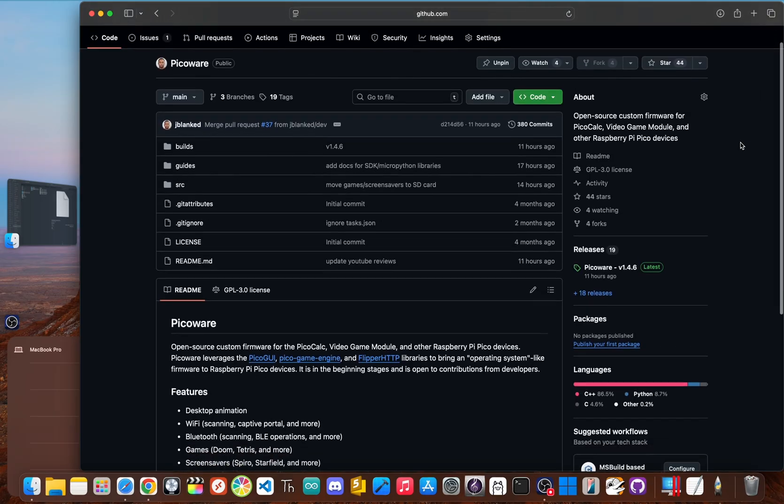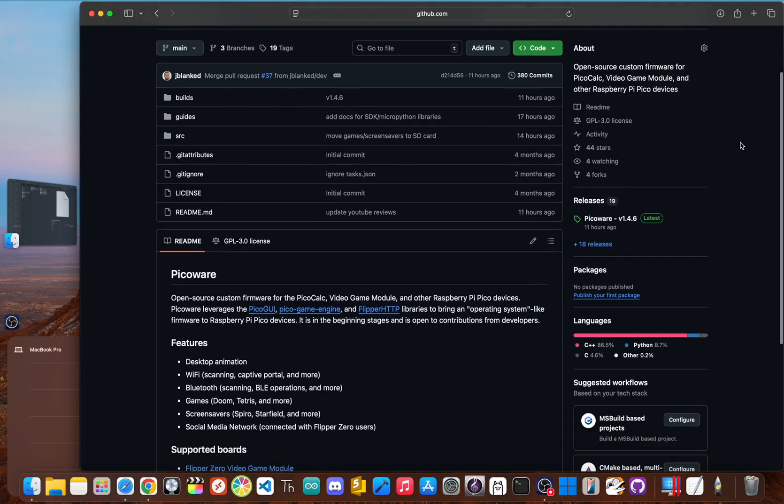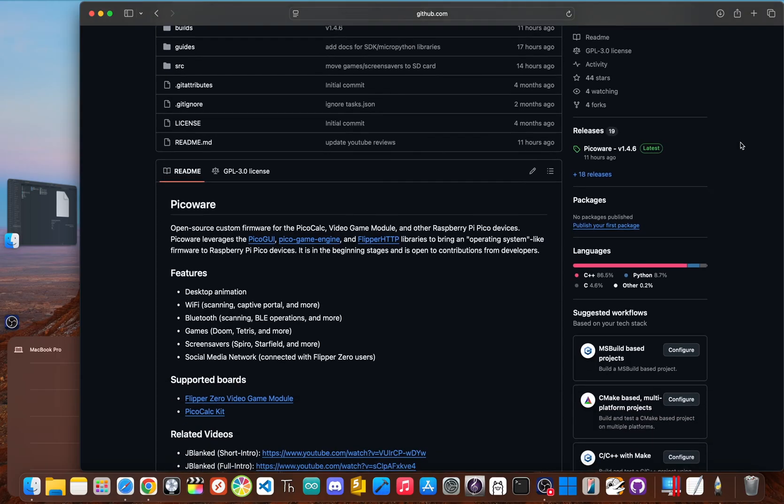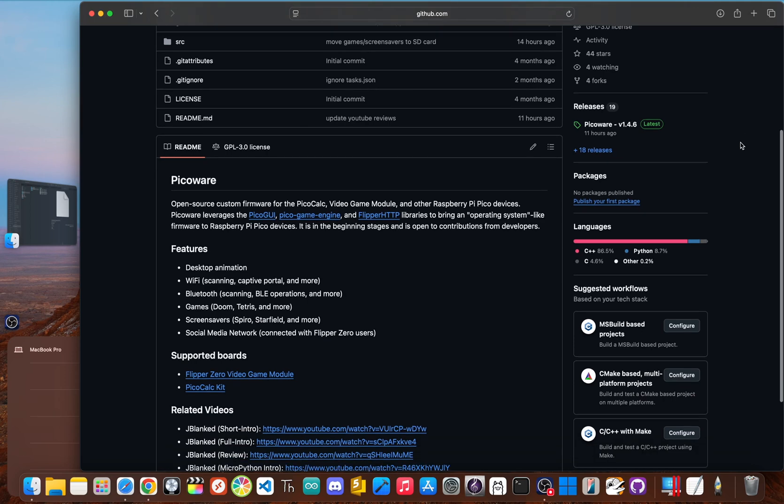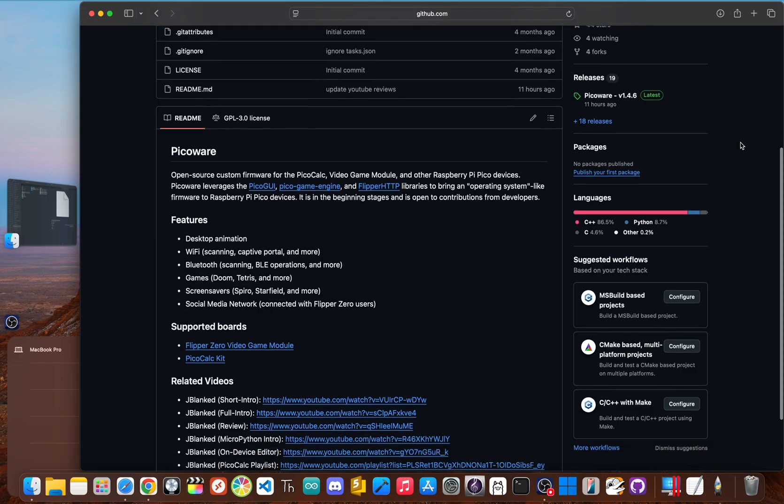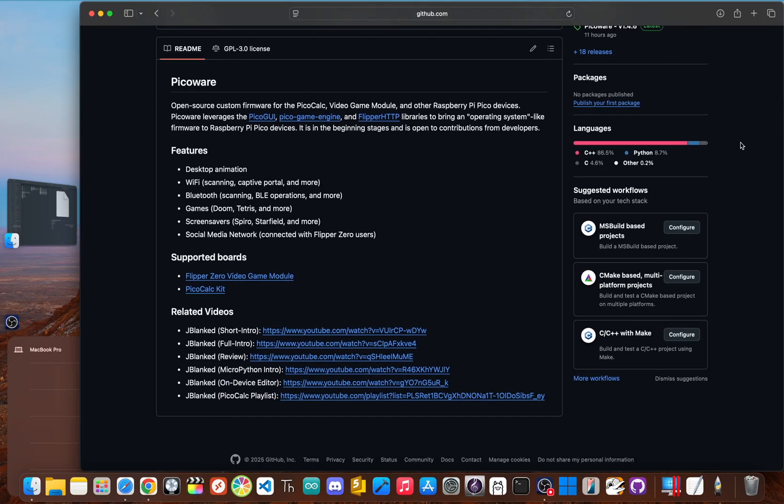But the solution is PicoWare, an open source custom firmware I developed to completely open this device up. Think of it as a total personality transplant for your calculator that gives it a ton of new possibilities. In this video, I'll walk you through everything from installing it to writing your very first Python app right on the device.